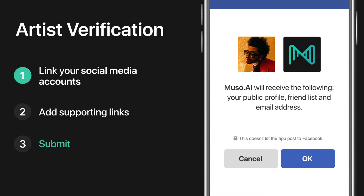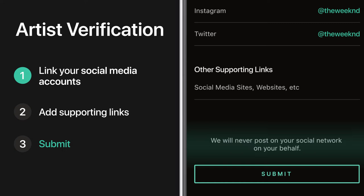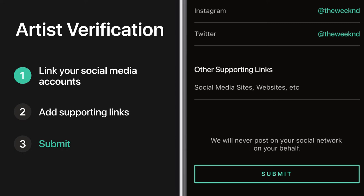The more accounts you can provide, the faster we can process your claim. Please know our team will never post on your behalf — we use this information for verification purposes only. If you can't link an official social media account, submit a link to your website, Genius page, or any other site that can help us verify your identity.